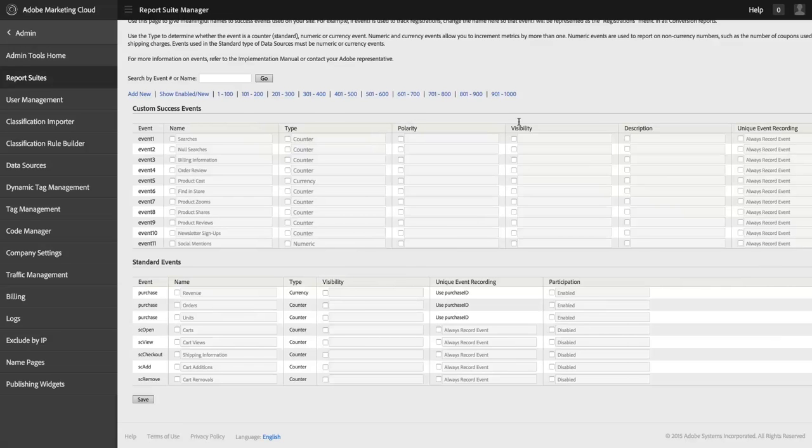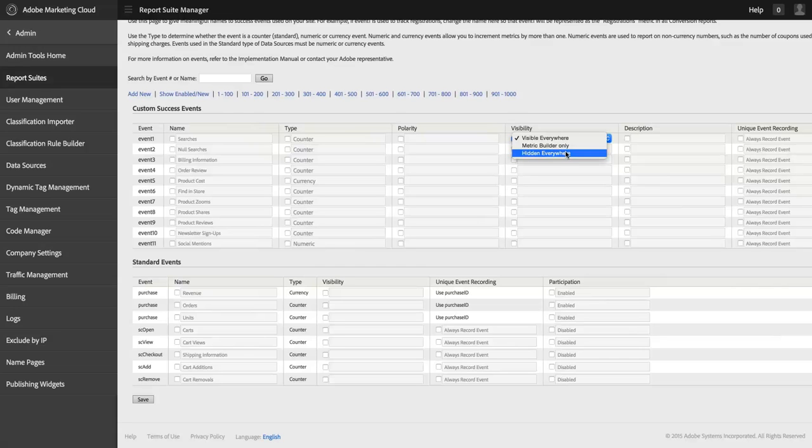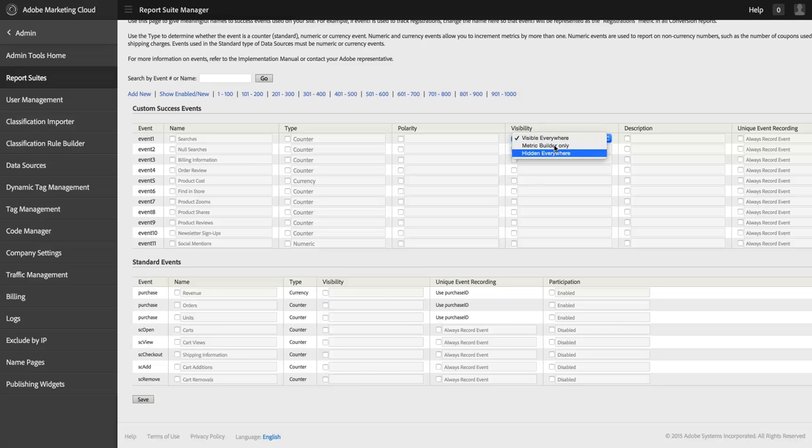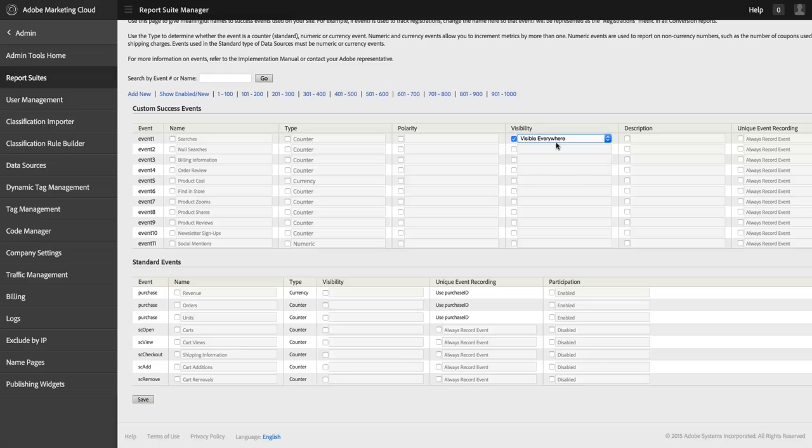And there's this new field called Visibility. And I can change for any of these metrics. I can have a metric that's technically turned on, but is not available for me in my metric list, or is hidden from my users and from myself in my metric list. The other thing that I can do is have a metric that is enabled and implemented, but is never meant to be applied directly. It's only meant to be used as a building block in a calculated metric. And I can choose this Metric Builder Only option for that metric.